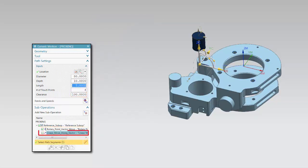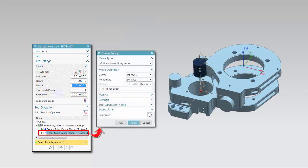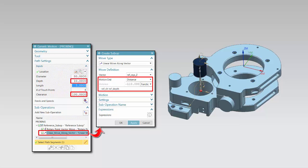The second sub-operation in this example traverses the probe into the hole. The distance is defined by a function that uses the negative value of the expression defined for the clearance distance minus the expression defined for the depth.